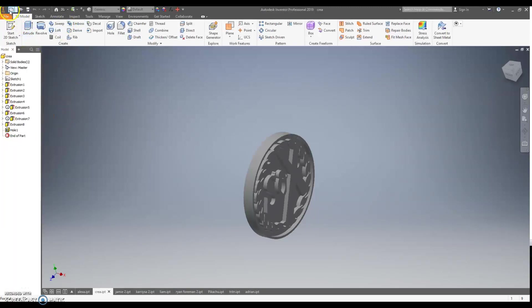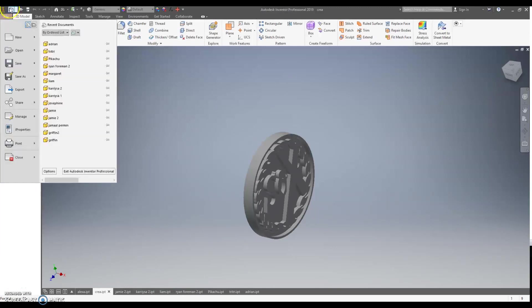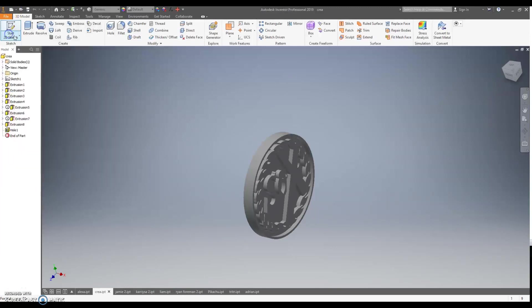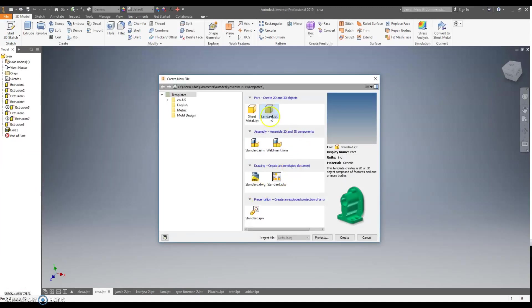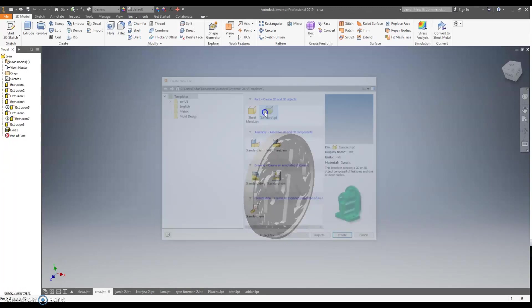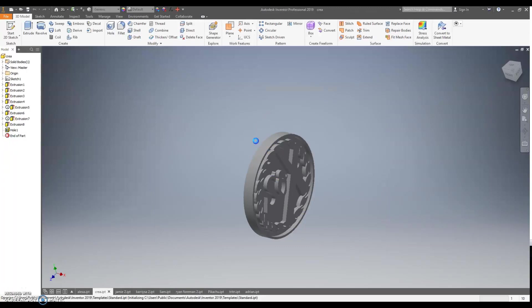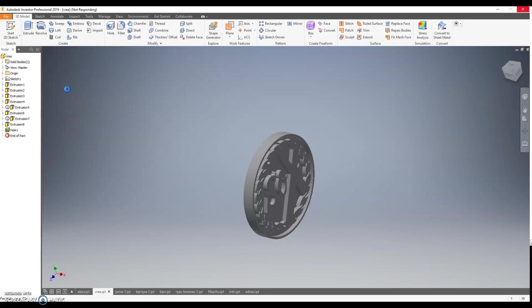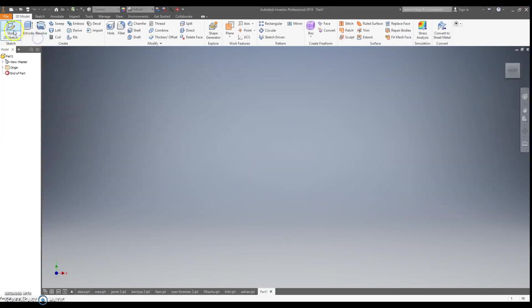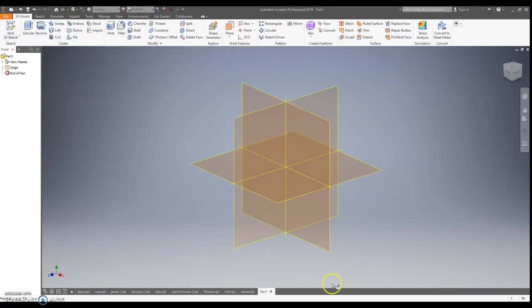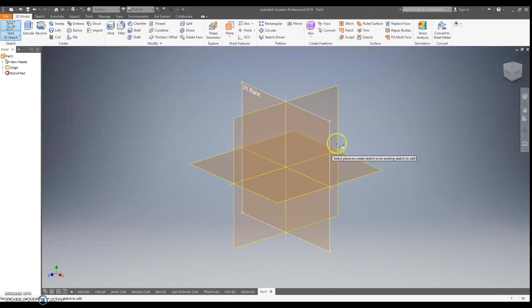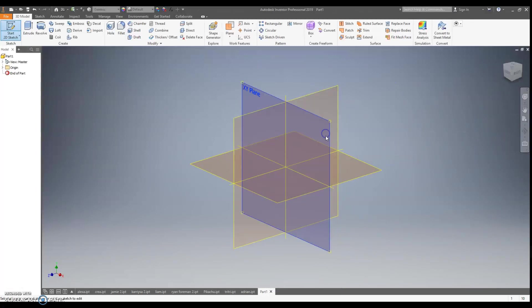To start this project, come up to the new button right here, or go to file and new there. When we start it, we're going to use the standard IPT. When we start off this project, we're going to come up here to the upper left-hand corner and do start 2D sketch, and we're going to pick the XY plane, which is the front view.